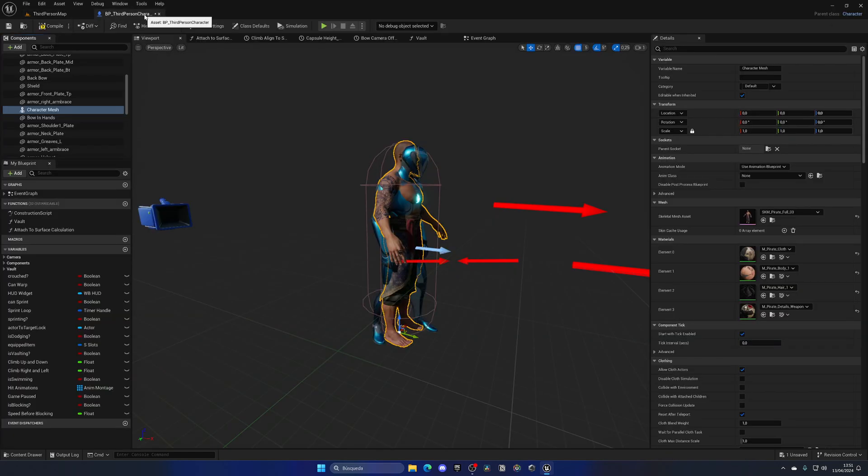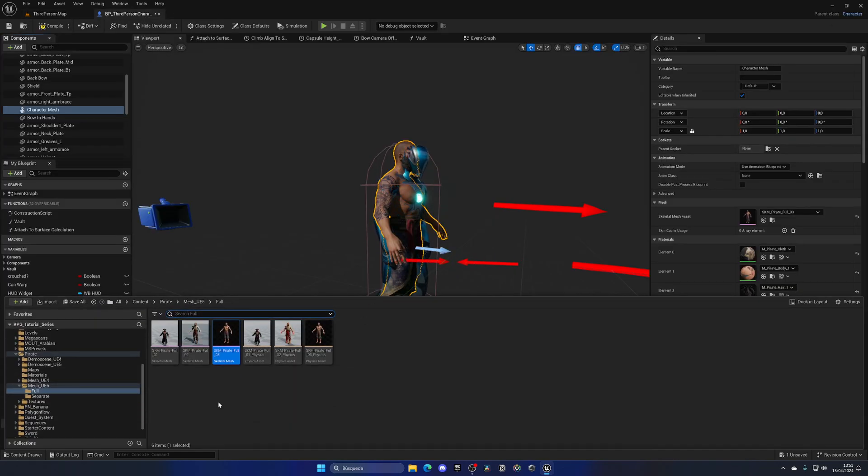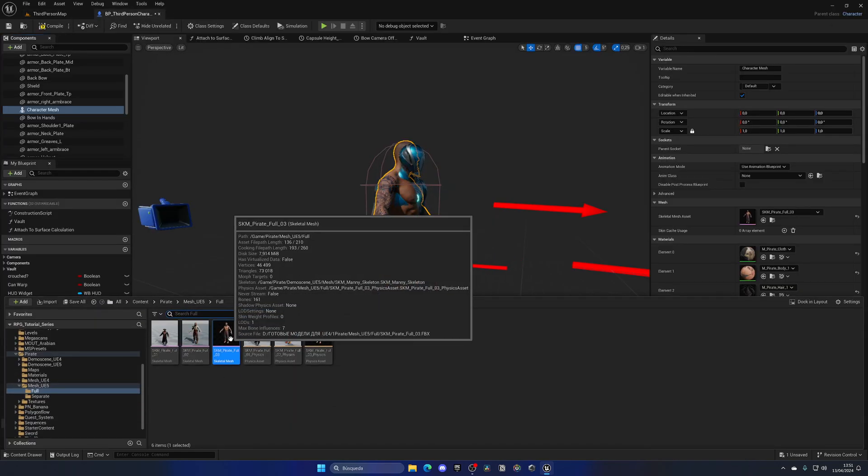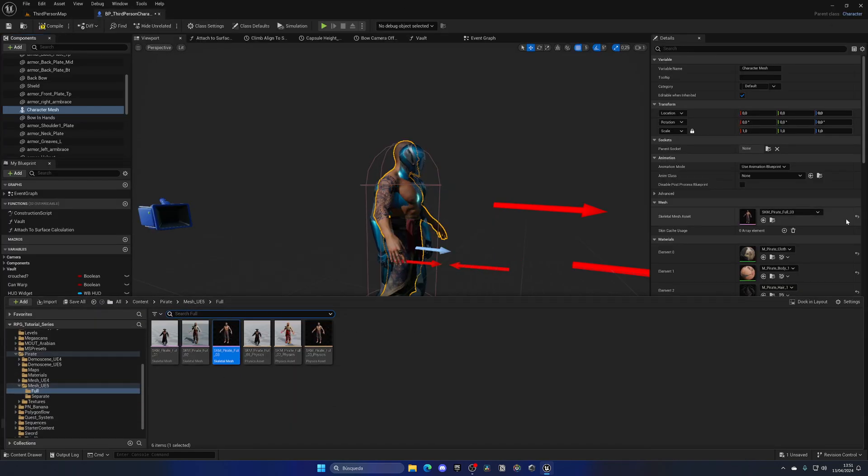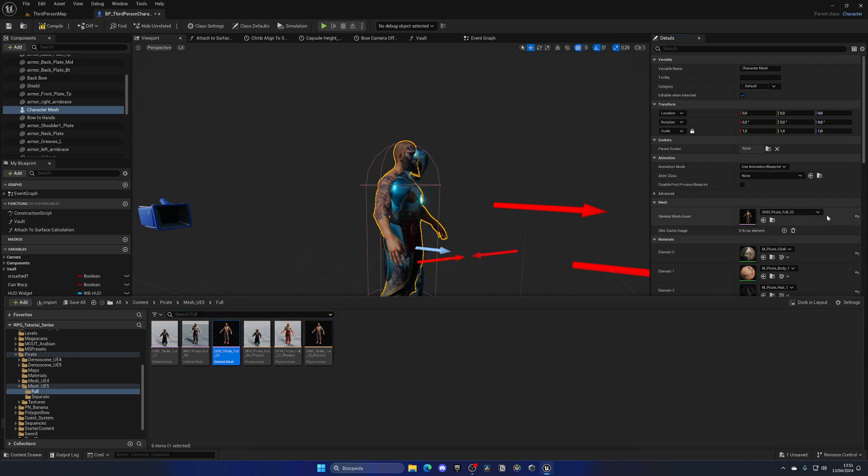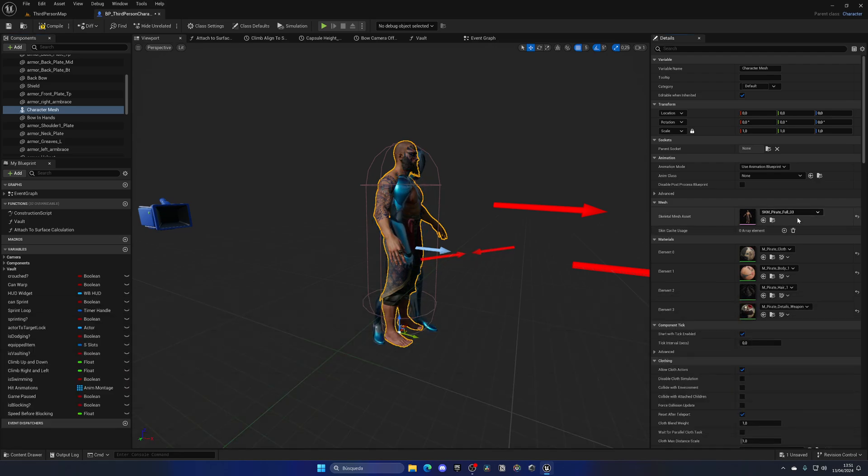And it will already have the full 03 applied. Why? Well, that's because in the content browser I have it selected. That's why. Now you can do exactly what we did before which is manually add it.